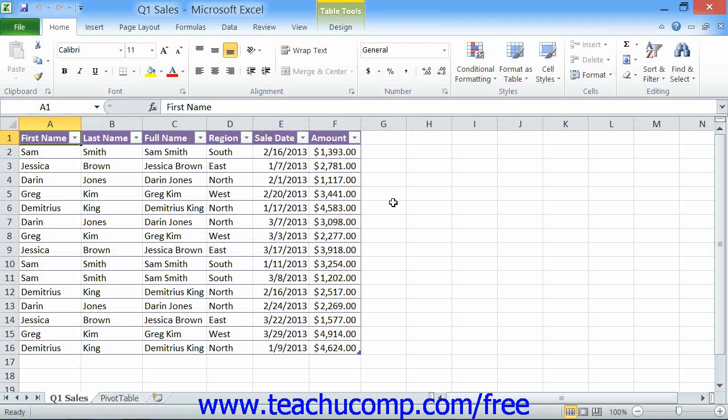When you create a pivot table, you are comparing information in your worksheet and then calculating intersecting values of your choosing. In addition to the pivot tables, you can also create pivot charts, which use the data from pivot tables but display it in a graphic format.